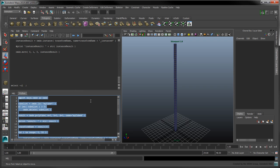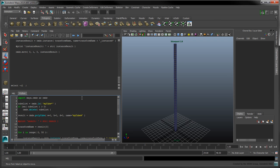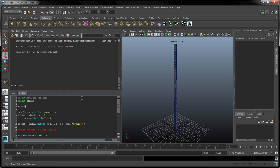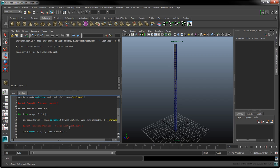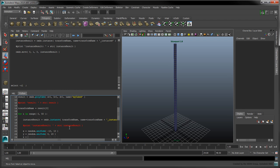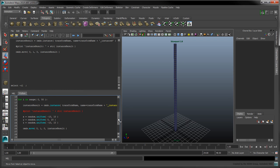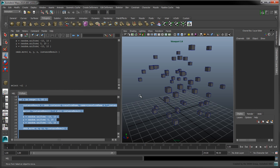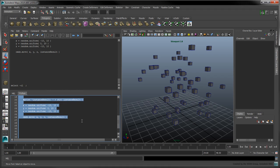Let's look at randomizing the position of each cube. Import Python's random module. Type random.seed1234 to use the same random number sequence every time we run our script. You can change 1234 to any other number to get a different result. Sample a value between negative 10 and 10 for the x-coordinate. Sample a value between 0 and 20 for the y-coordinate. And sample a value between negative 10 and 10 for the z-coordinate. Use each of these values in the Move command. The cubes are now randomly scattered above the grid.